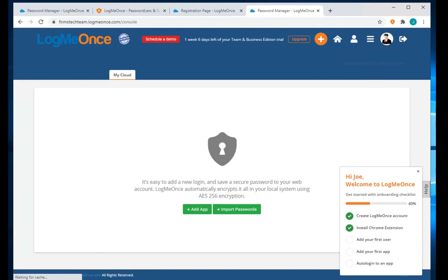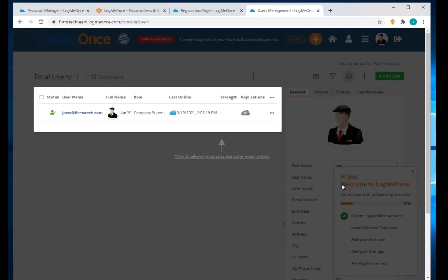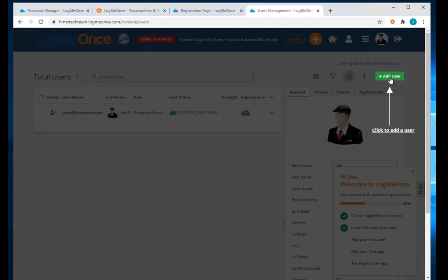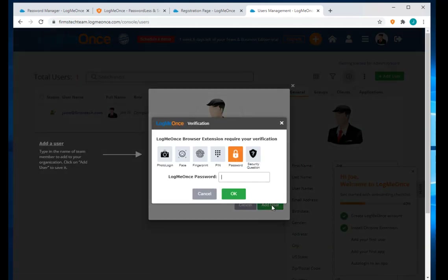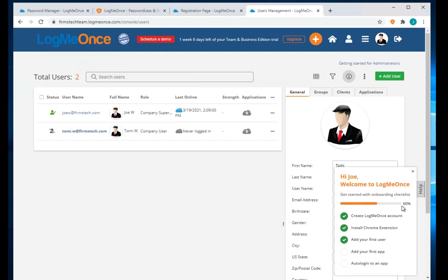The first thing the checklist asks us to do is create a new user. I click on it — this is where we manage users. I click 'Add User' and add Tommy, including Tommy's email address. I check the box to automatically activate the user and send a welcome email. The first time it asks for my password confirmation, then it's complete.